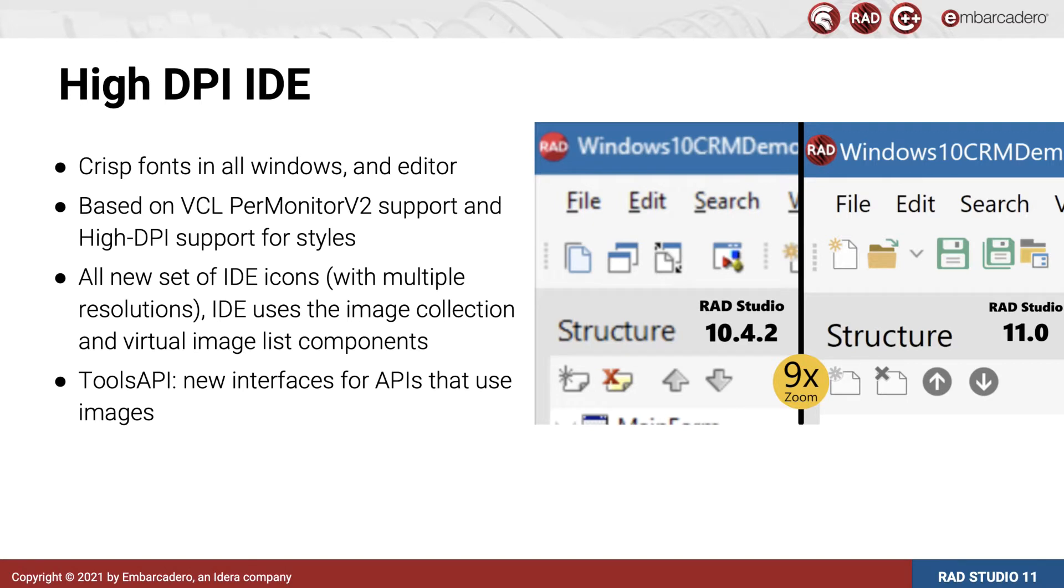This is a night and day difference when using the IDE on modern displays. On the technical side, since the IDE is mostly built with Delphi and C++ Builder, it uses the VCL, and so we are using the same per-monitor version 2 high-DPI support that you too can make use of in your applications.